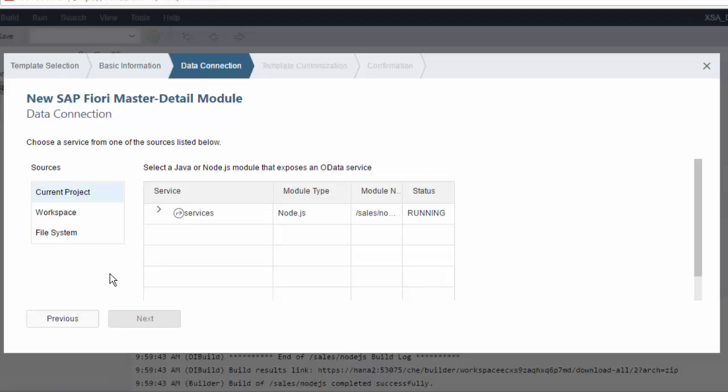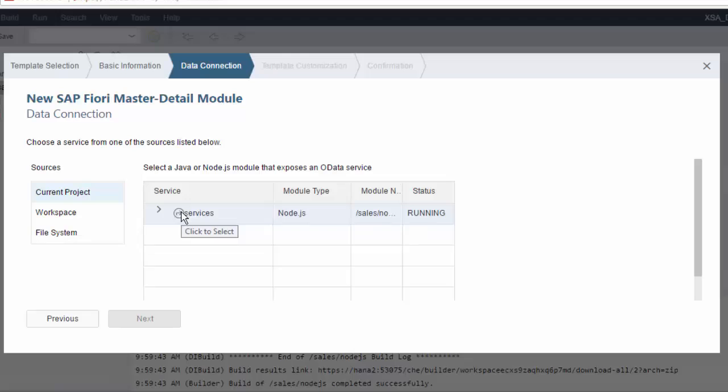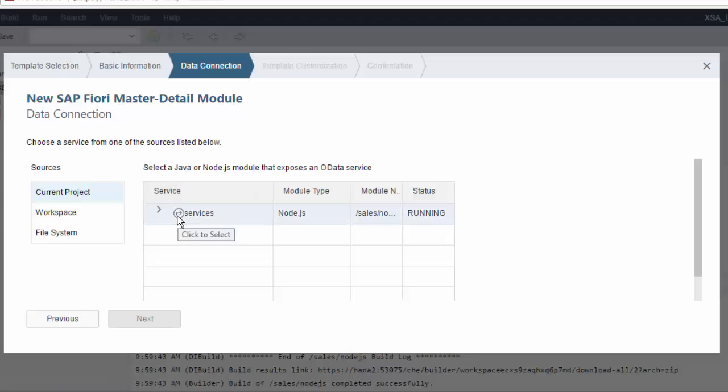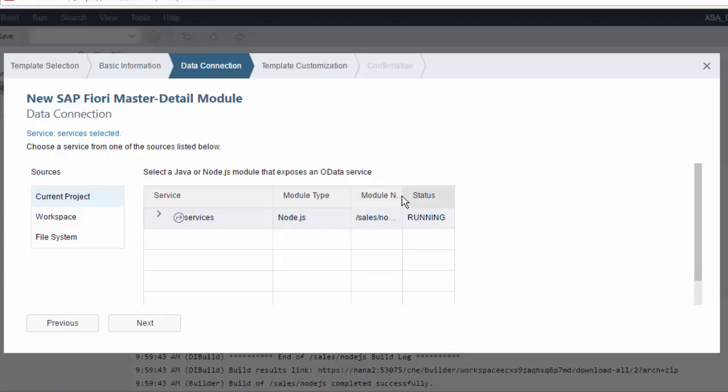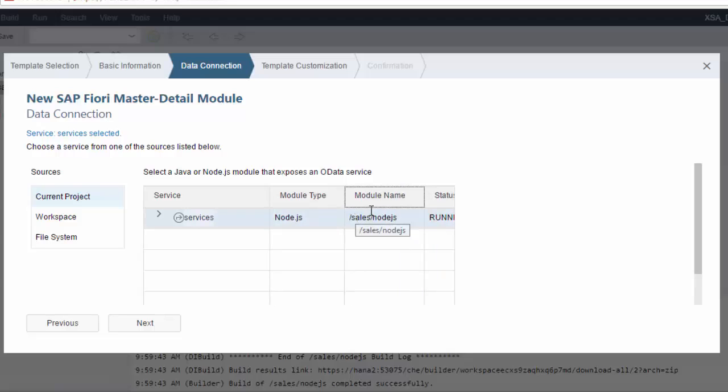That's now changed with SPS01. In fact, you'll see that for the services, any services available in this project for OData, they are actually provided in a list of current project. So you can see that you've got services here. One of them is a Node.js, it's a Sales Node.js module, and it's actually up and running, and that's the one we created in the previous video. Now, if you're using Java, because you can also create OData version 4 services with Java, you could do that here as well.